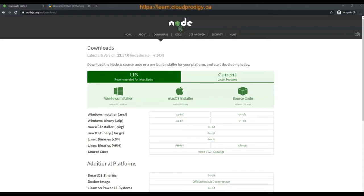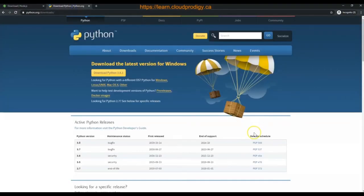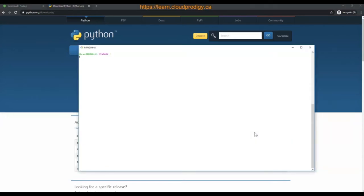In this video, I'm going to explain how to install and set up CDK. First, we need to download Node.js. Based on your operating system, you can download the appropriate installer. We also need to install Python. CDK supports multiple programming languages, but I'm going to use Python to write my CDK applications. In this course I'm using Python 3.7, and you can check it using python --version. I'm also using NPM version 6.13. Now I'm going to install CDK using NPM.